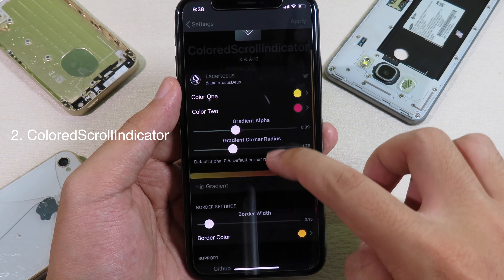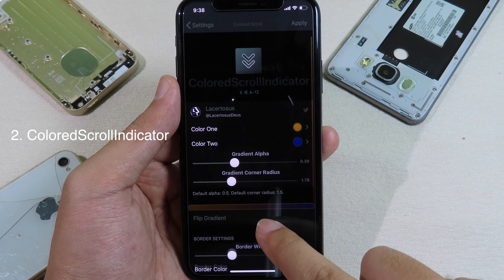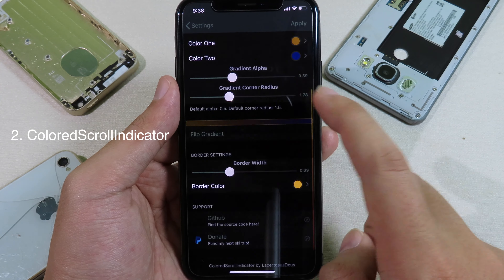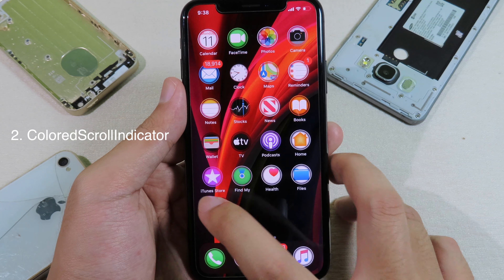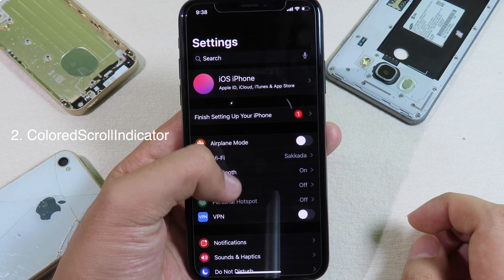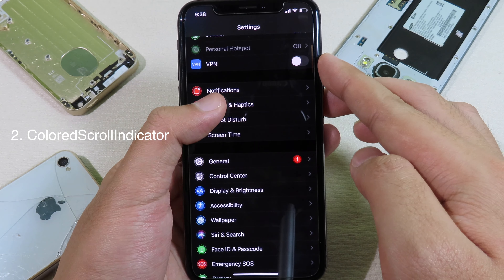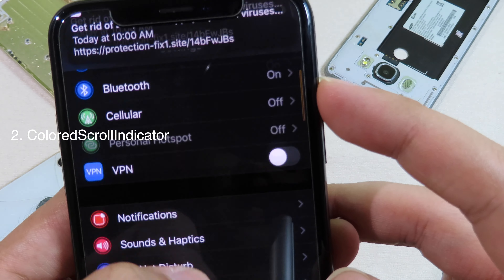This tweak allows you to change the color on the scroll bar. As you can see while I am scrolling, the bar has a new color. What you need to do is just select the color from here. You can set color 1 and color 2 — now we can select color 2 right here. Click on done, and then we have border color as well, where you can slide. Then we can just apply on the top.